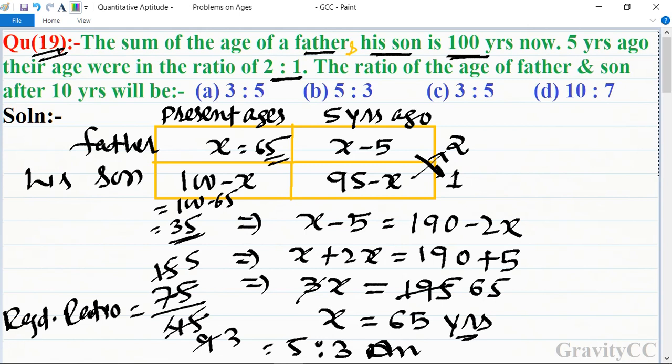So 5:3 is the required answer, and option B is the correct answer.